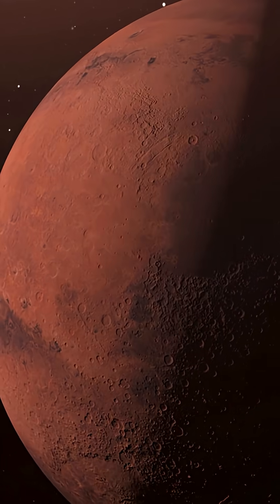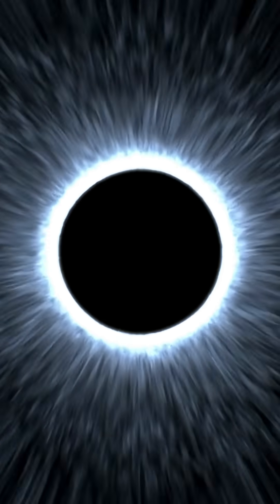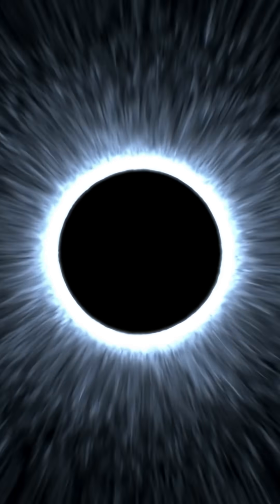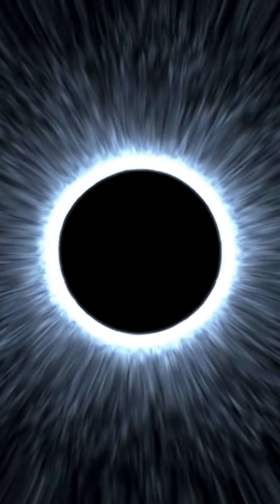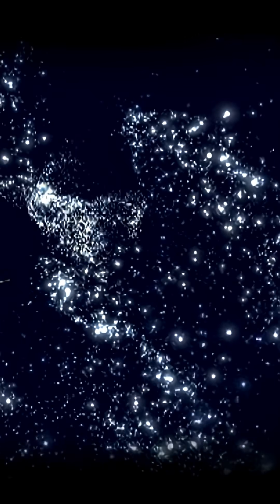If this black hole went active, it could outshine the entire galaxy, blasting jets of energy for thousands of light years. Wow. That kind of outburst can shut down star formation entirely. Has it done that before? We don't know yet.